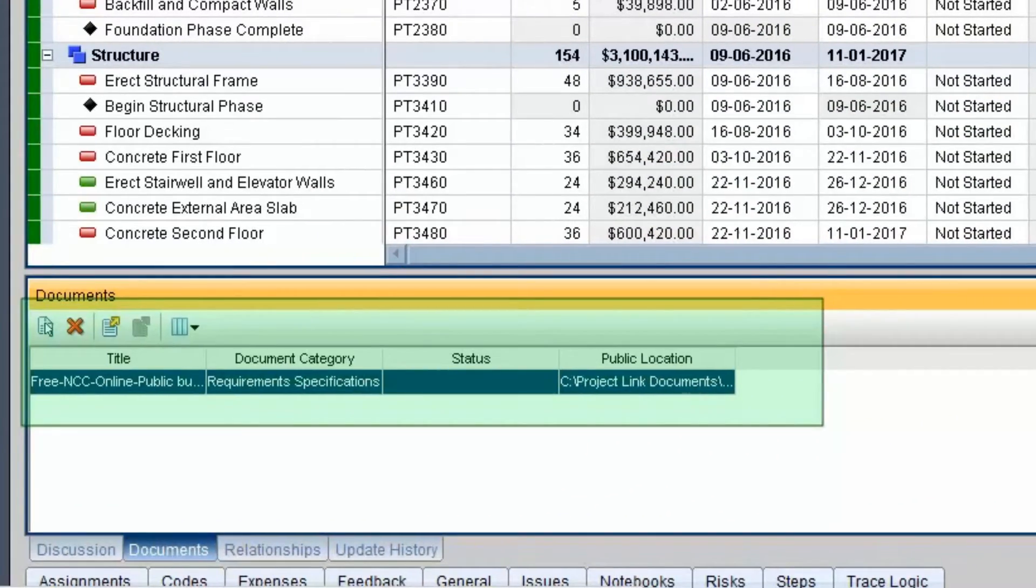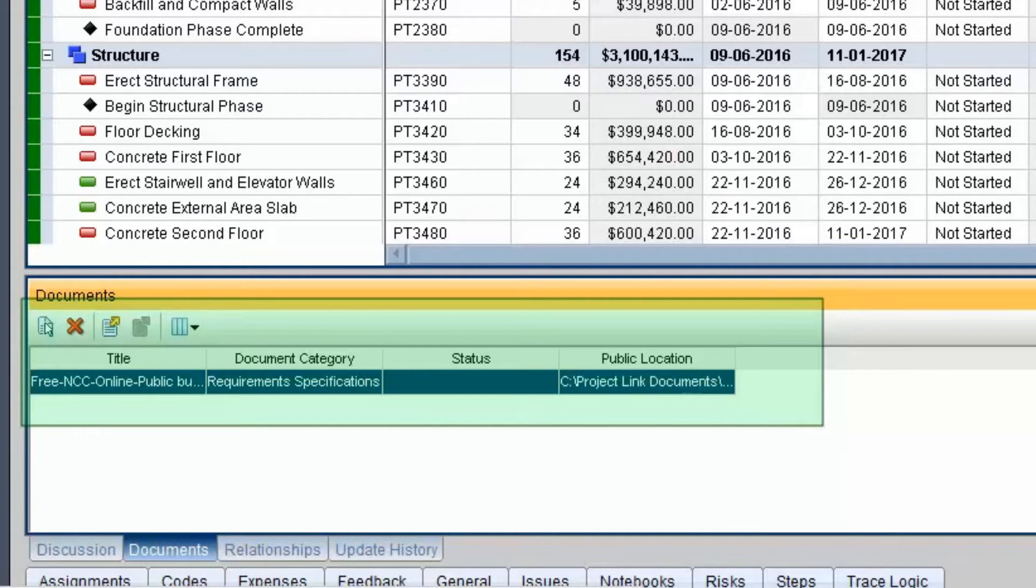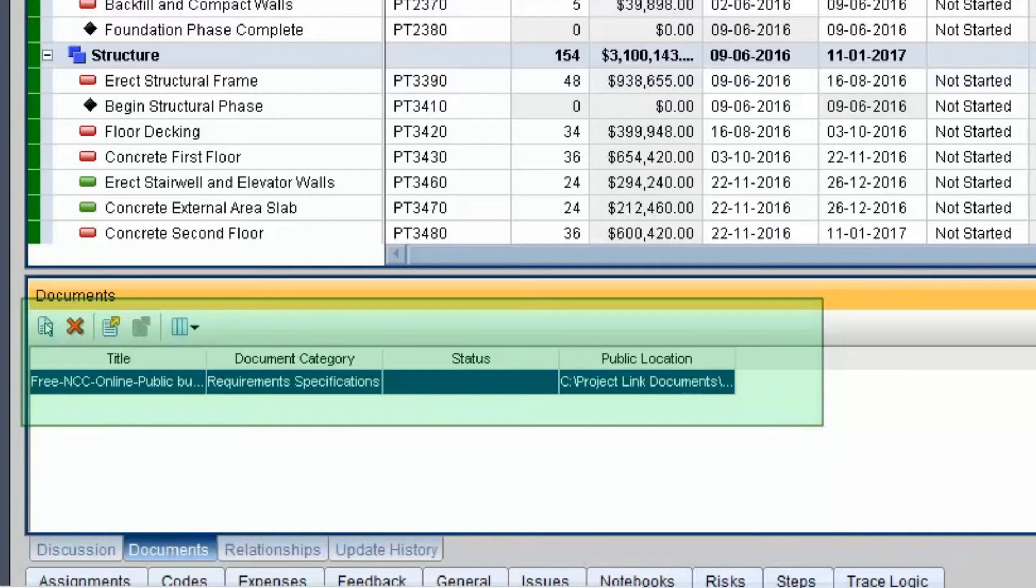The Document function in P6 Web enables users to access documents located in network file servers or in document repositories. Documents can be assigned to activities and WBS from the document pages.